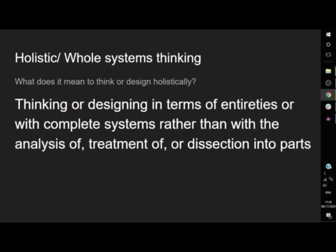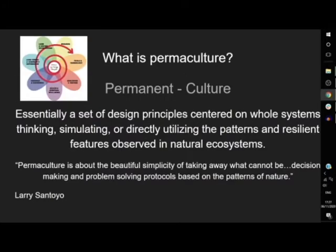So what is holistic or whole systems thinking, and what does it mean to think or design holistically? Thinking or designing in terms of entireties is what we're aiming for — looking at complete systems rather than the analysis, treatment, or dissection into parts. We're not analyzing individuals; we're looking at how they all interact and relate to one another. Permaculture is a design science that we're going to be using in a lot of these holistic analysis processes.